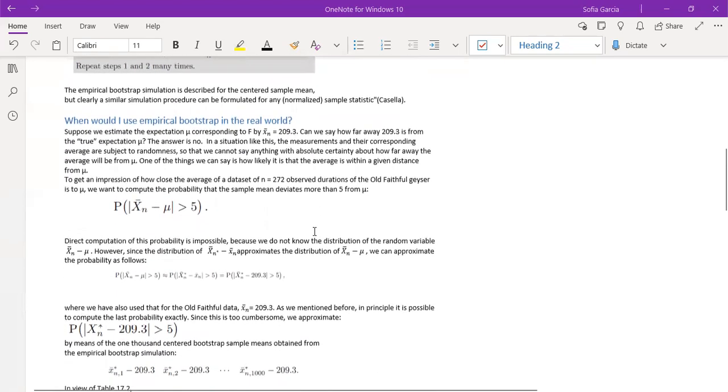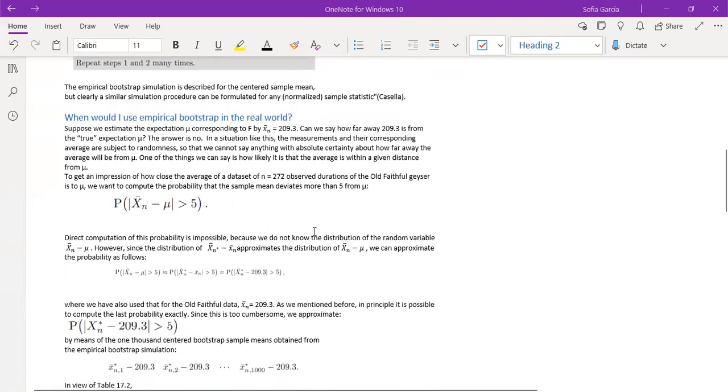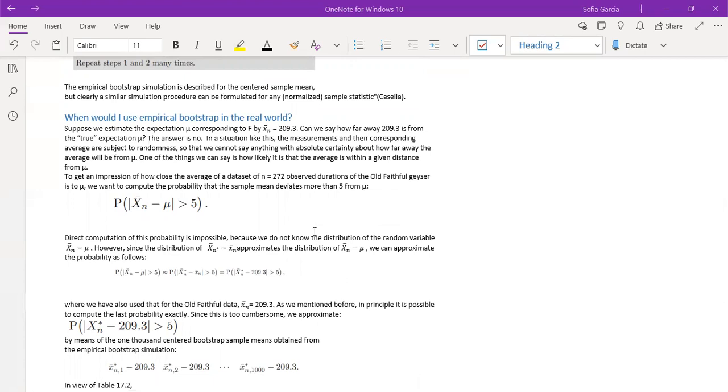When would I use the empirical bootstrap in the real world? Suppose we estimate the expectation mu corresponding to f by x bar n equals 209.3. Can we say how far away 209.3 is from the true expectation mu?